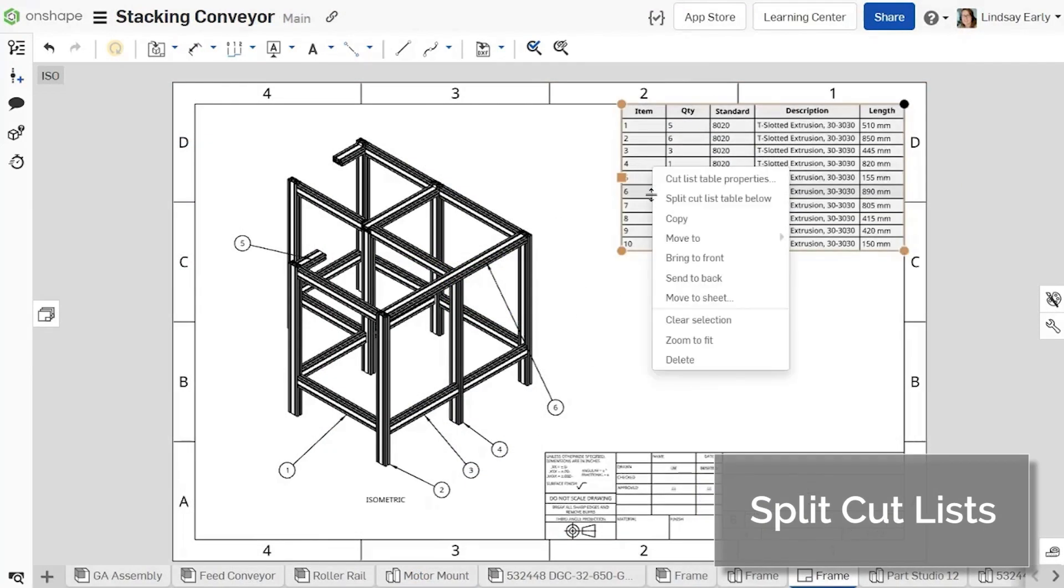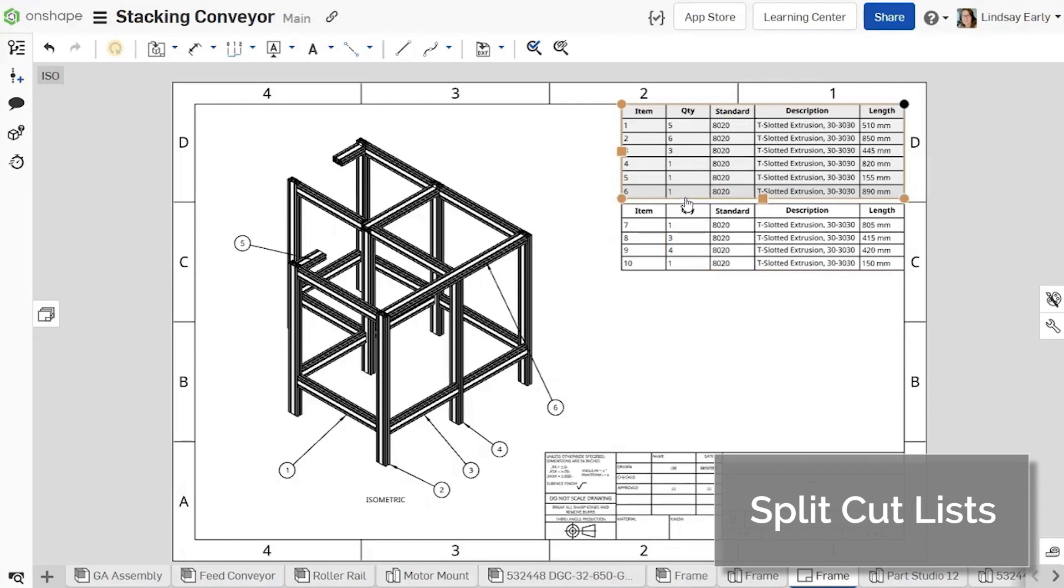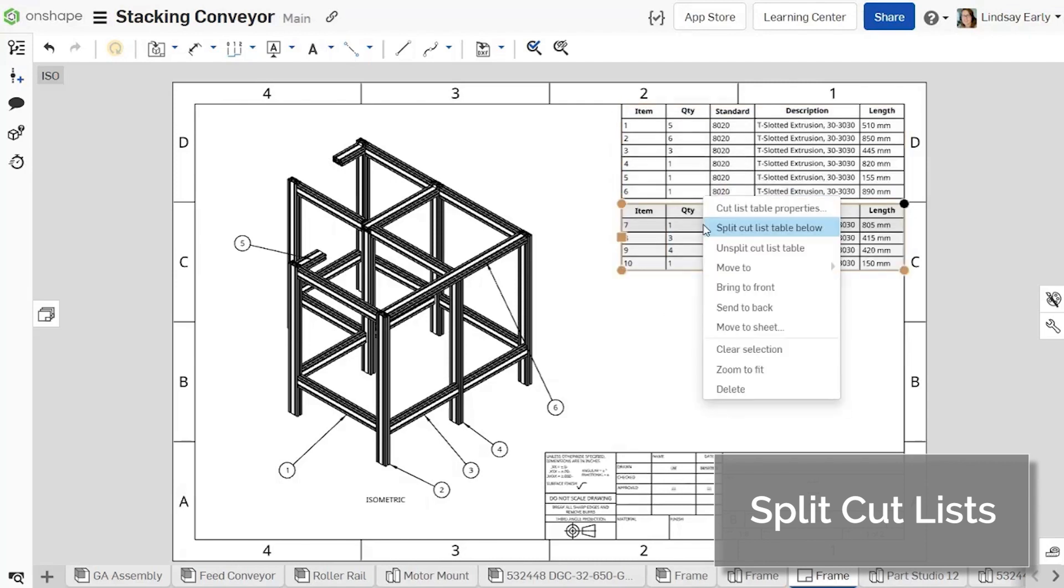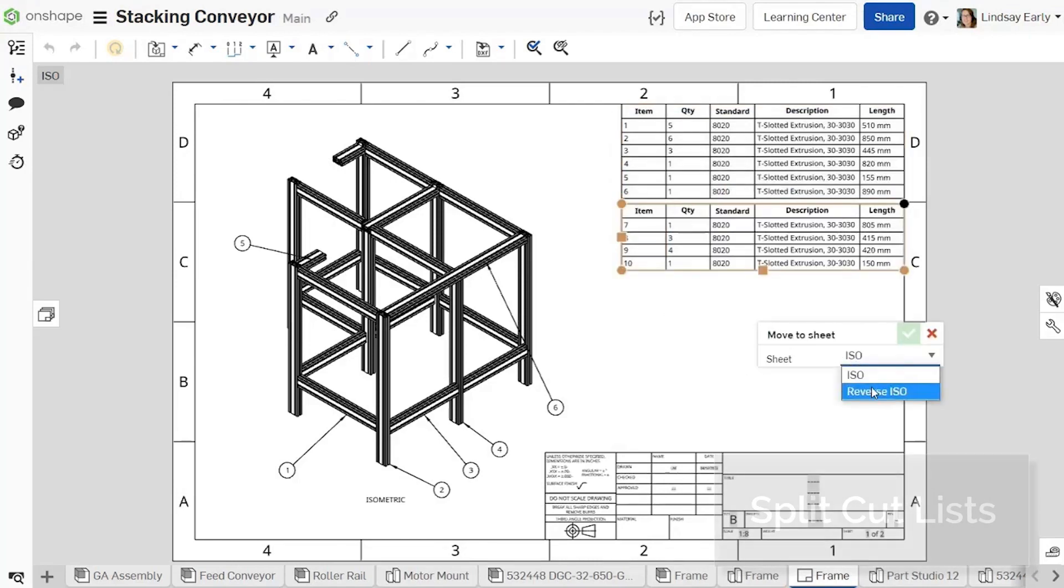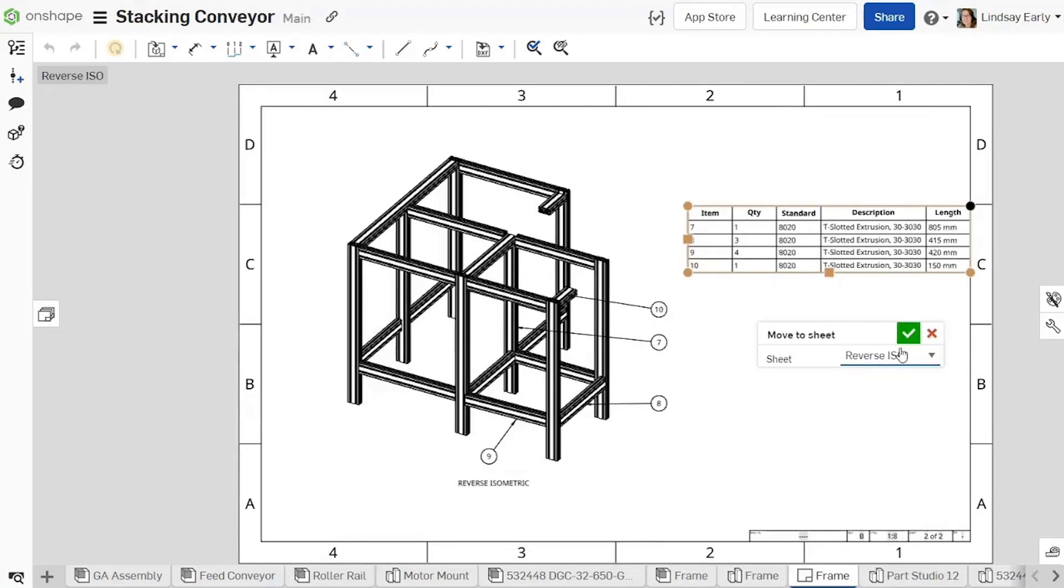Just like other tables in Onshape, cutlists can now be split. This gives you more flexibility in drawings when annotating your views.